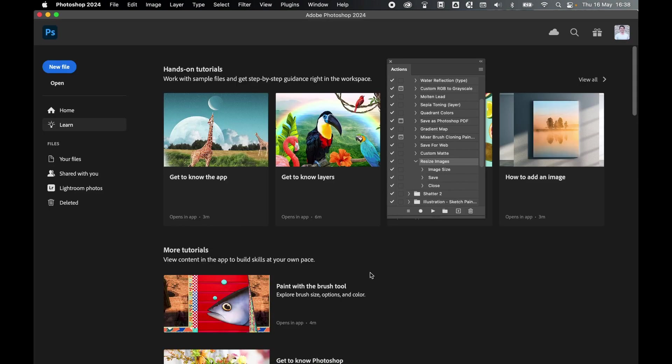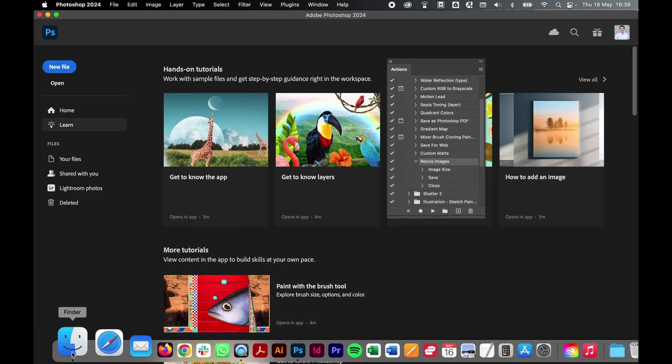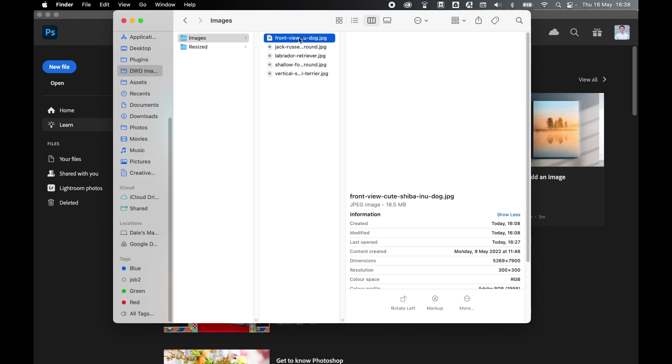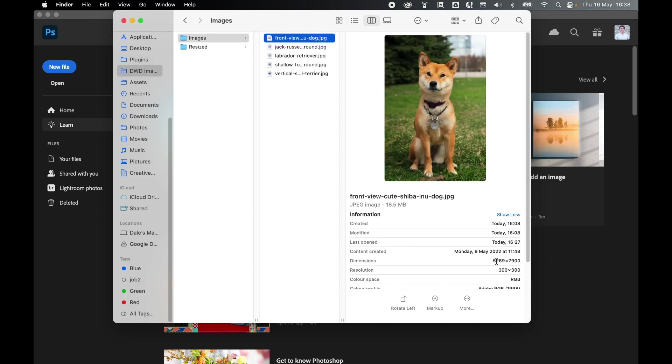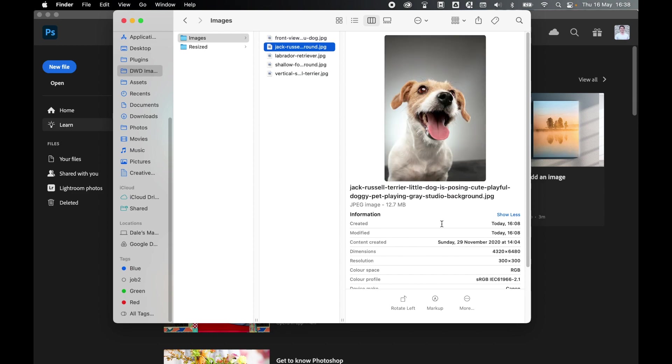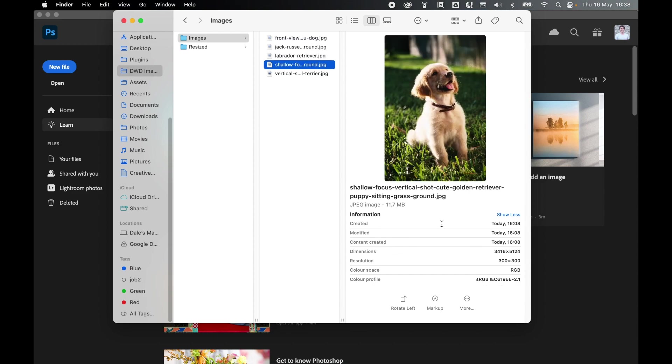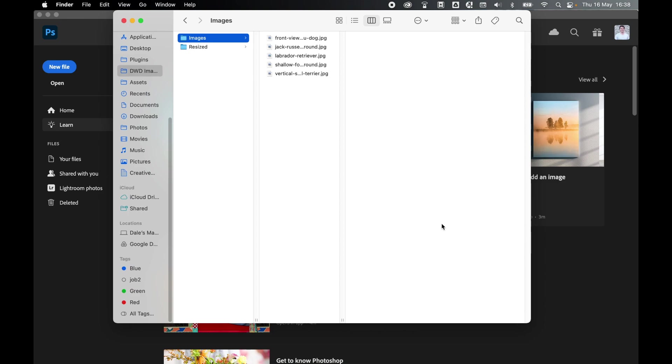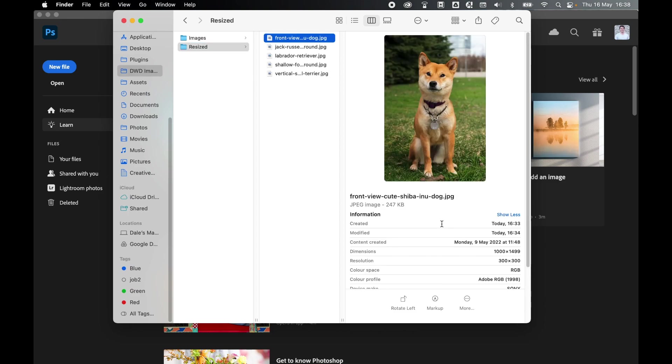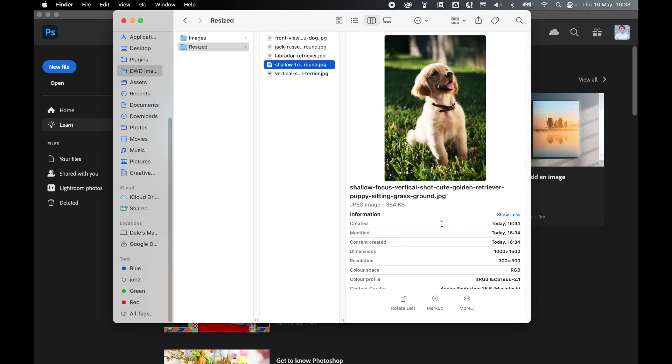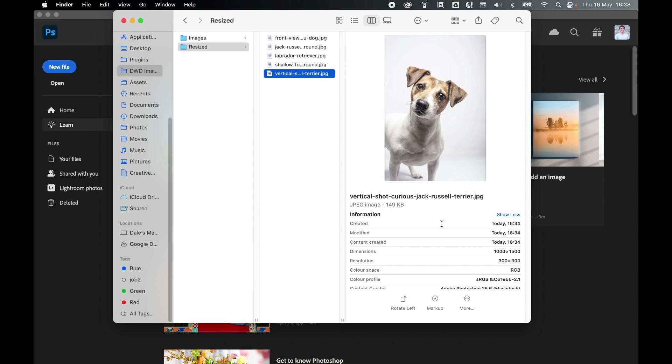And finally, let's check our exports. So if I come down to my Finder, here's my DWD Images and here's my original Images folder. So you can see here the dimensions: 5,269, 4,320, and so on. And then if I come to my Resize folder, there we go. 1,000, 1,000, 1,000, 1,000, and 1,000.